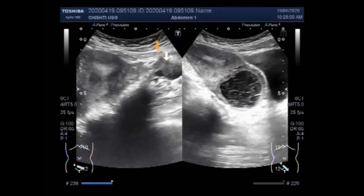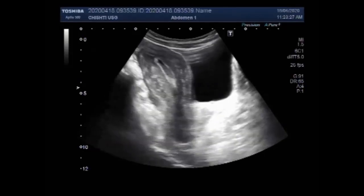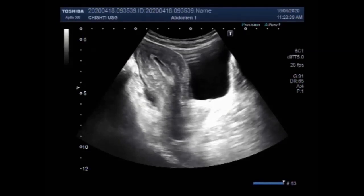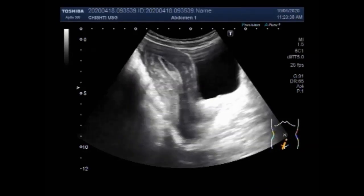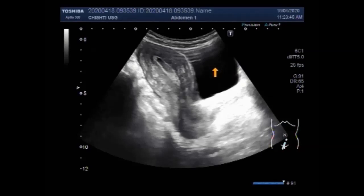Now you can see the left ovarian cyst. In the next video, you are going to see a corpus luteum cyst and an ovarian mass.